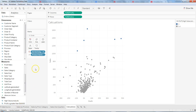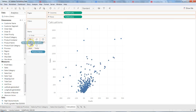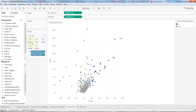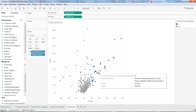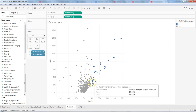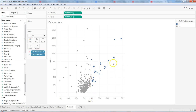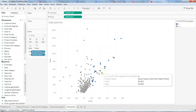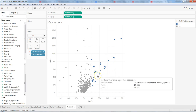Now we have a 'Profit is greater than $10,000' set. Let's remove the previous field and put this new set on the color shelf. Here we have all the values where the product name has profit more than ten thousand. It is clearly creating a different segment for all those products where profit is more than ten thousand.